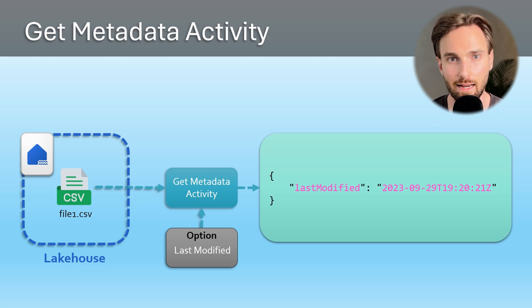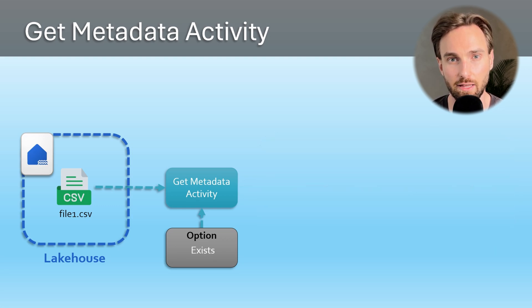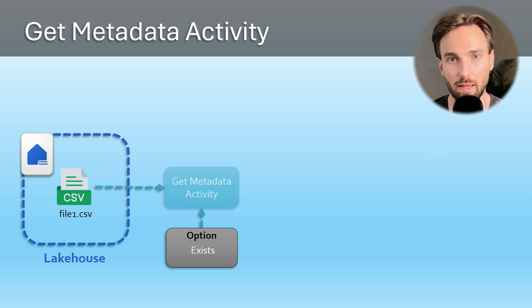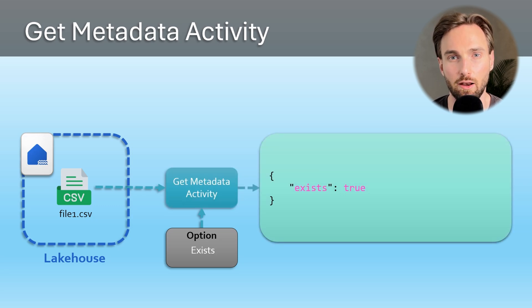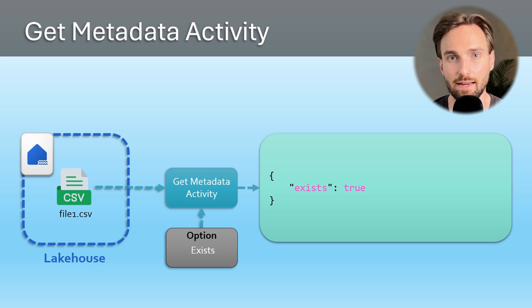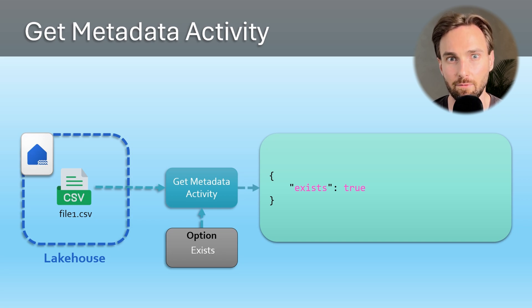Next let's change our Get Metadata activity's option to exists and run our Get Metadata activity again. Now we can see that our return value is a boolean value, and it is now true since our file is there and exists.